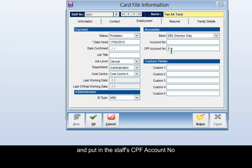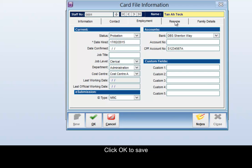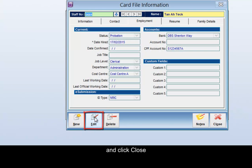Put in the staff's CPF account, then click OK to save and click Close.